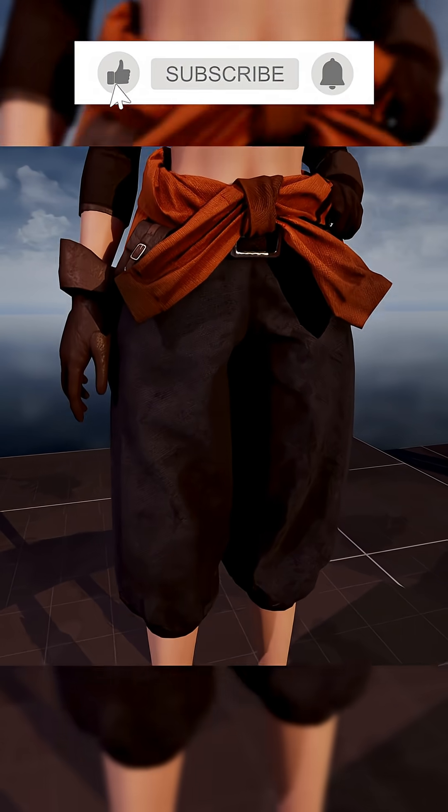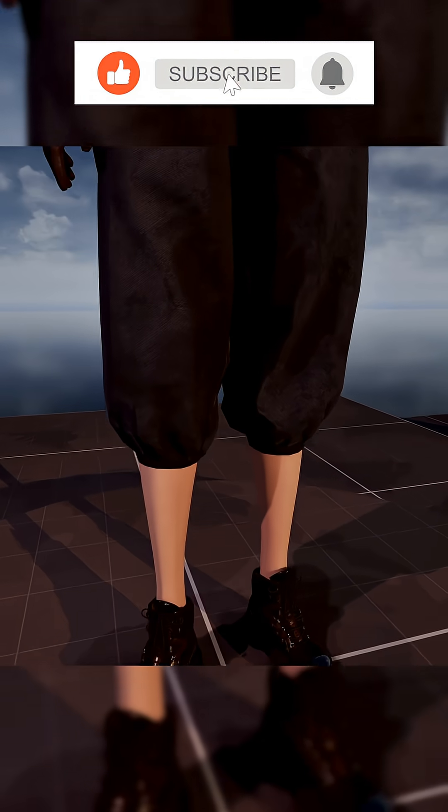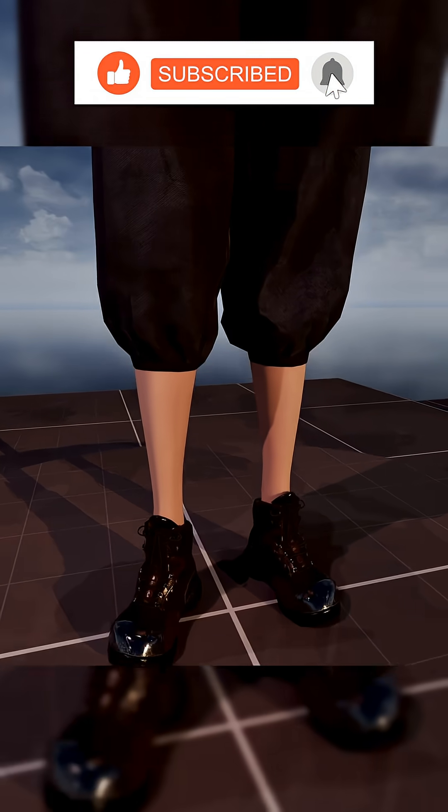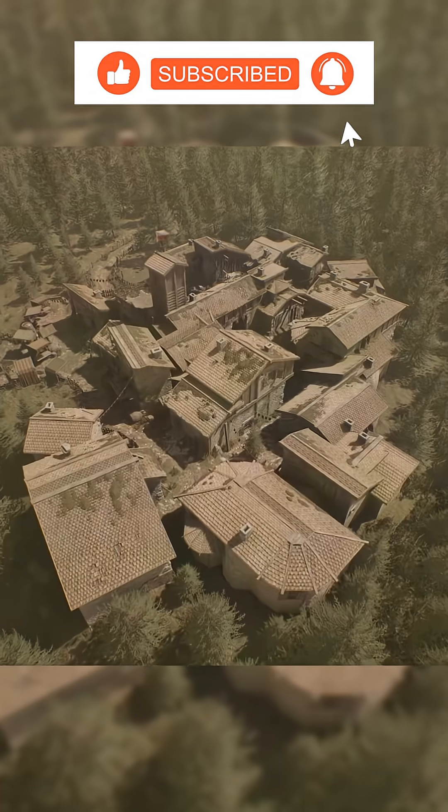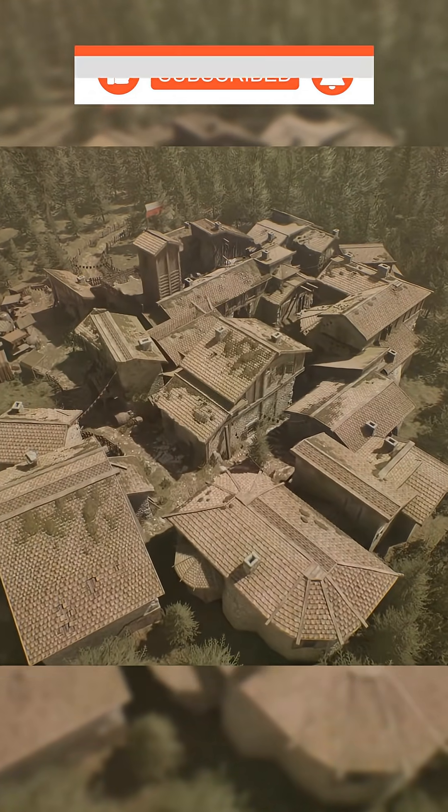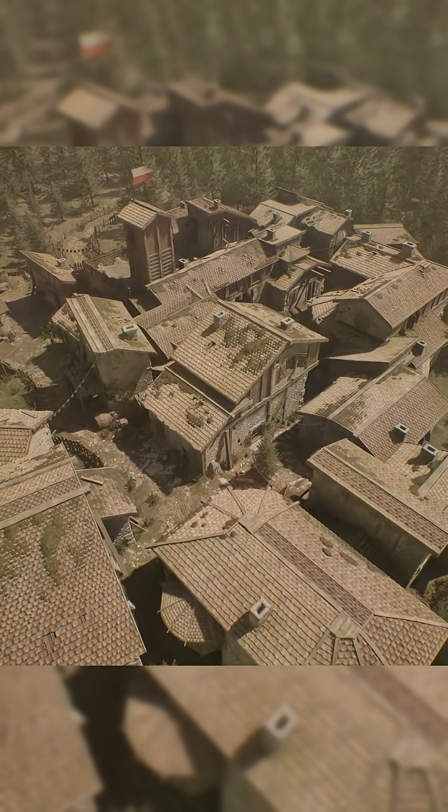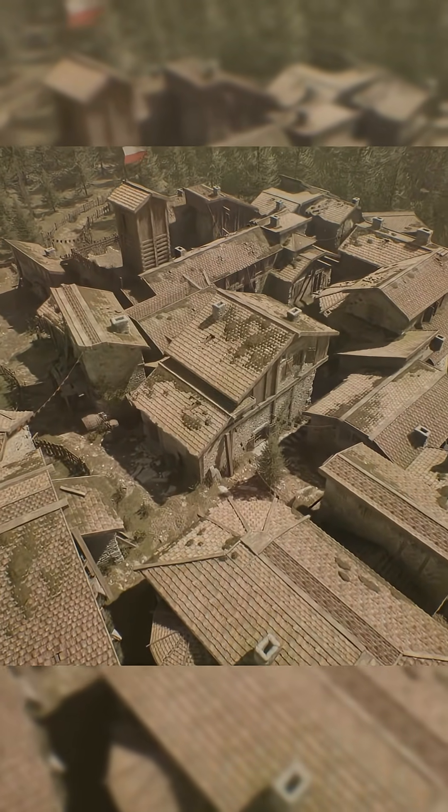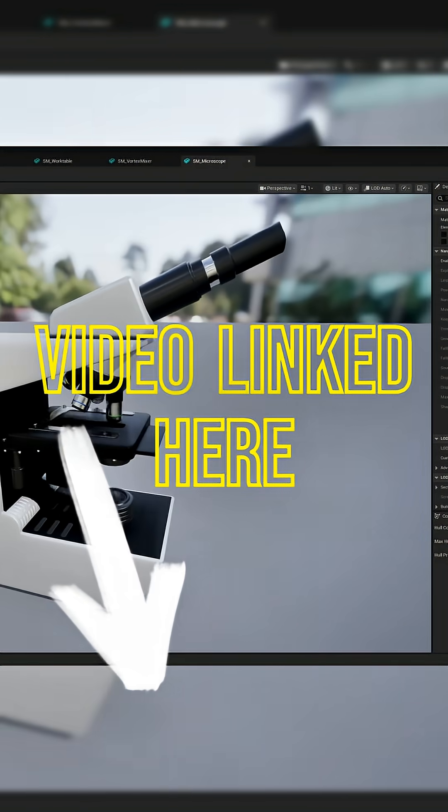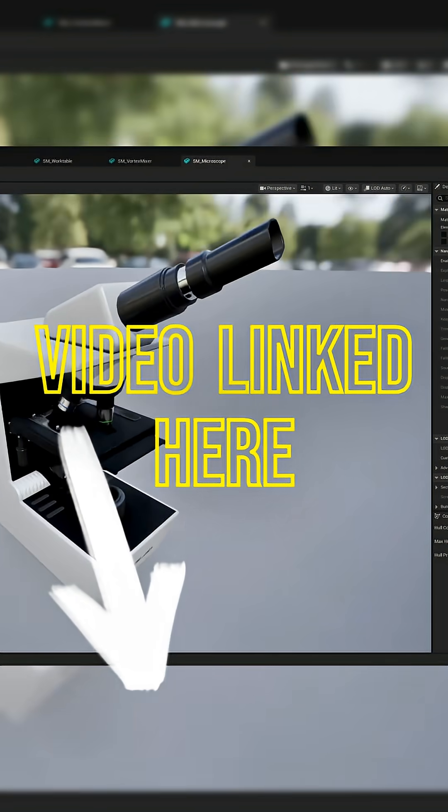Every two weeks, Fab offers three different asset packs free of charge and whether you're a budding indie game developer or a 3D artist or just someone who wants to add to their library of assets, these are most definitely worth checking out.